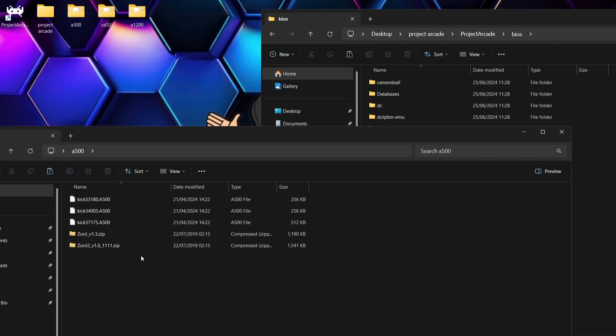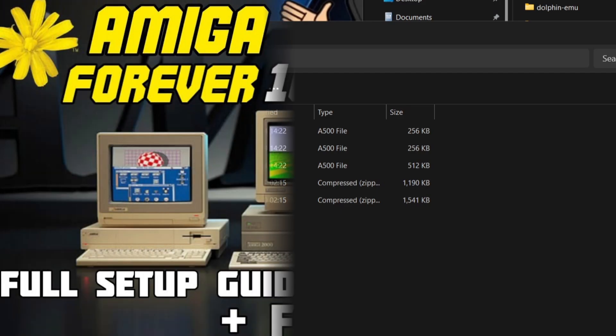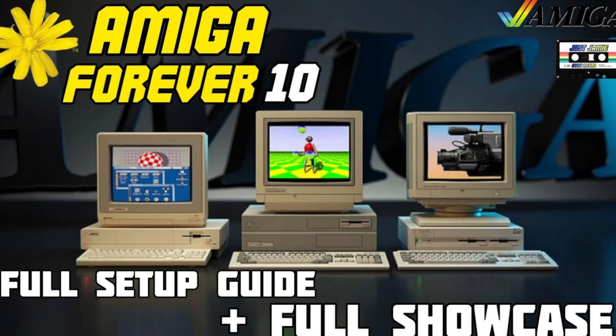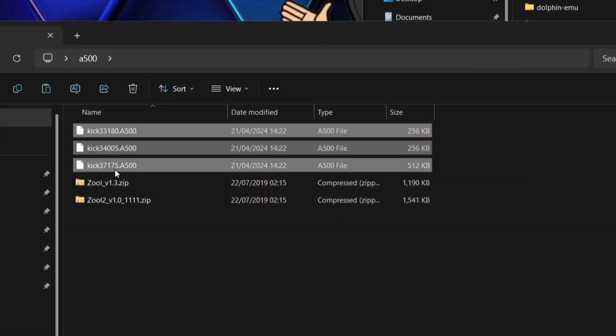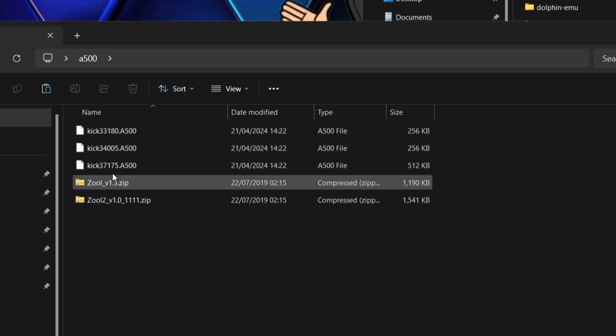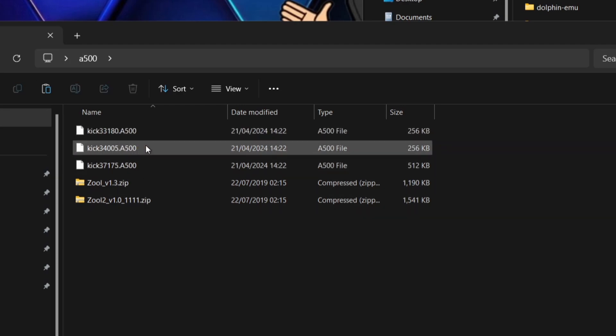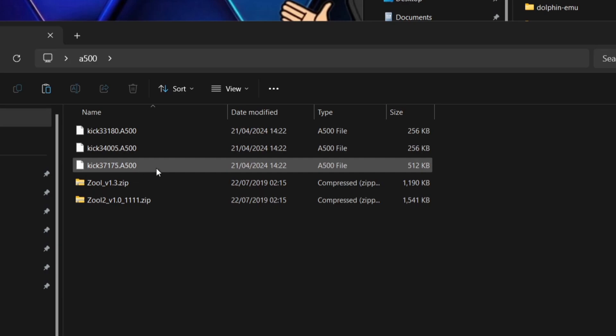We're going to work with the A500 model first. This is likely the most popular game-wise. Now we're going to need some Kickstart files for this. If you don't know where to get them, head over to Amiga Forever. It's a great package and you get your Kickstart files with that. These three just here are what we need for the A500 games or model. So we got Kick 33180.A500, followed by Kick 34005.A500, and we finally got Kick 37175.A500.